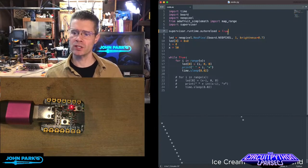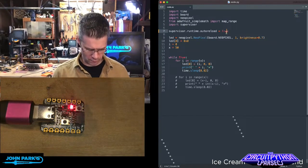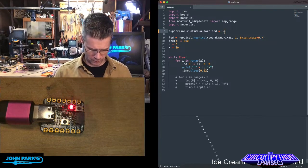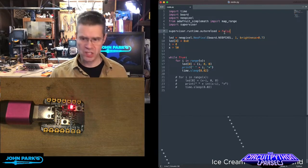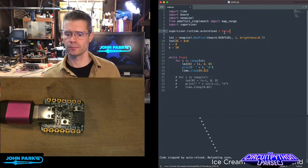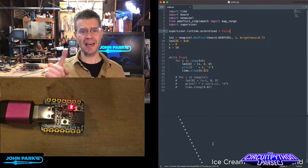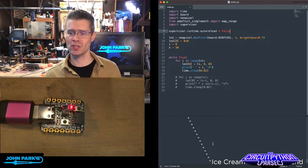So now what I'll do is I'll set this to false. And I'm going to re-save my code. And that's the last time it's going to auto-reload when I save code.